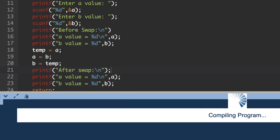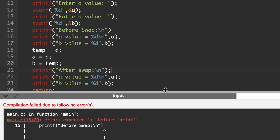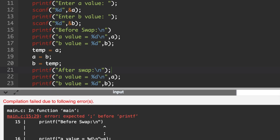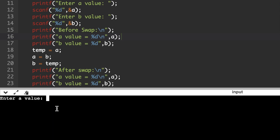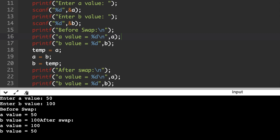We will execute the C code again. There is an error — we must add a semicolon. After placing the semicolon, execute again. Entering a = 50 and b = 100. Before swap, a value is 50 and b value is 100.